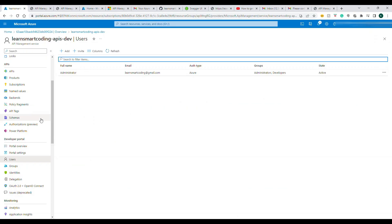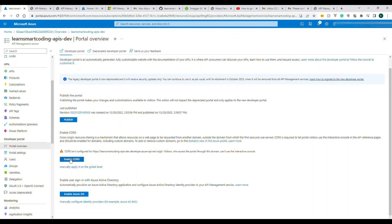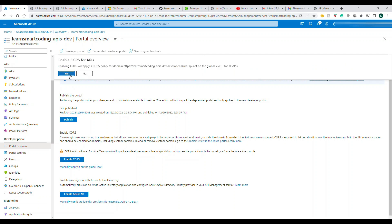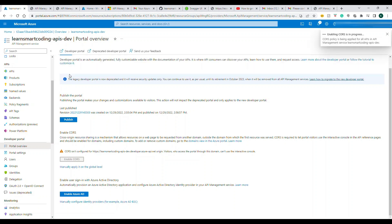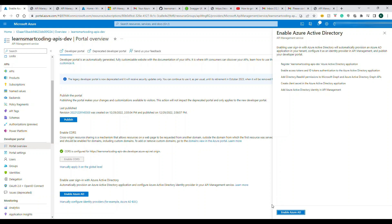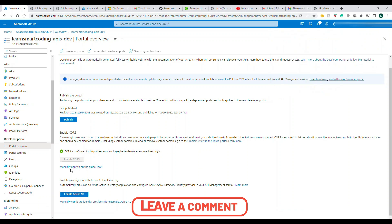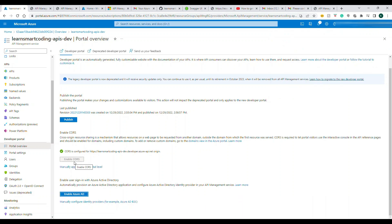In the portal, go to Portal Settings — Portal Overview. Under the published section, there's an option to enable Cross-Origin Resource Sharing (CORS). I've enabled it. We don't need to enable AADB2C authentication for now. CORS is now enabled — let's go back and try again.